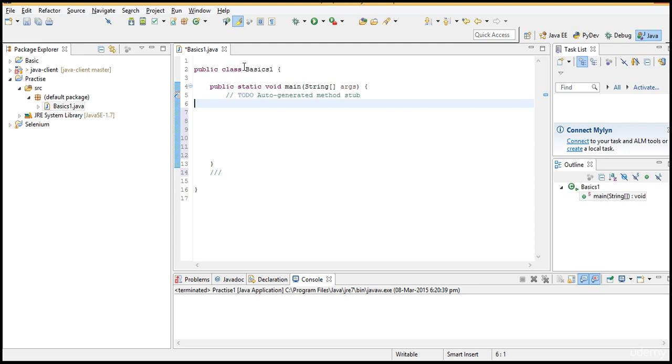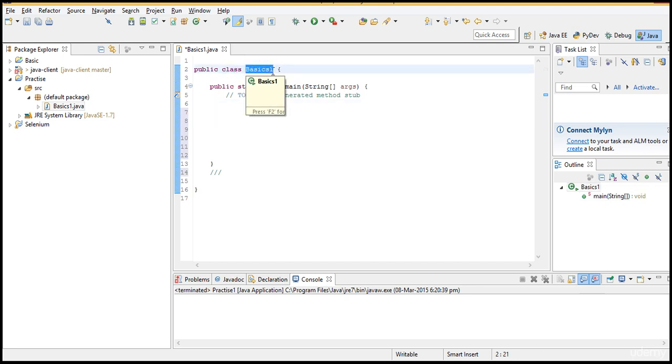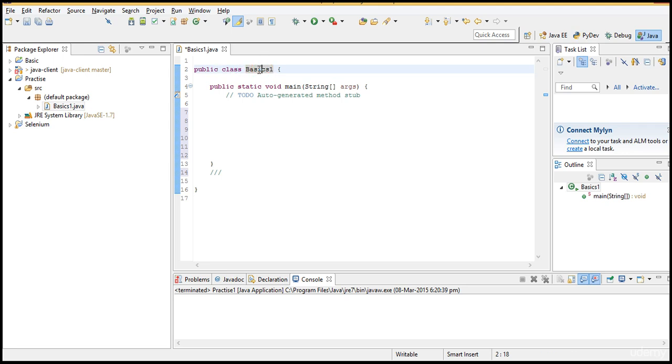So now what is class? Class is the file where you actually write your code, complete Java program whatever it is. It might be a Selenium code or something else. Your Java program you will be writing in class files. This is the class file and the name of this class is basics1. We have defined this class name, so that's the reason I am saying public class basics1.